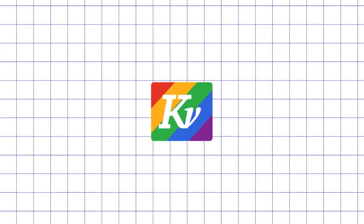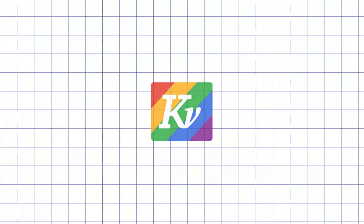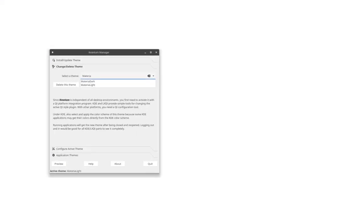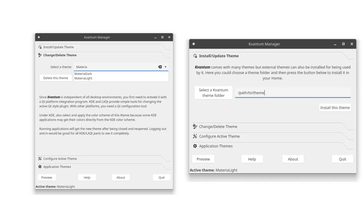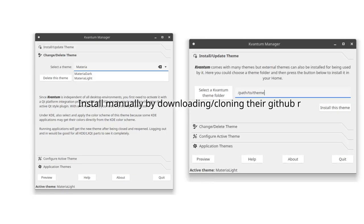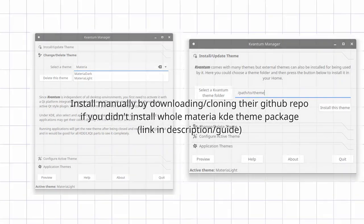You can also use Kvantum, a separate application that you can choose as Application Style, and then in Kvantum settings you need to choose Theme, which you also need to install manually or from Package Manager.